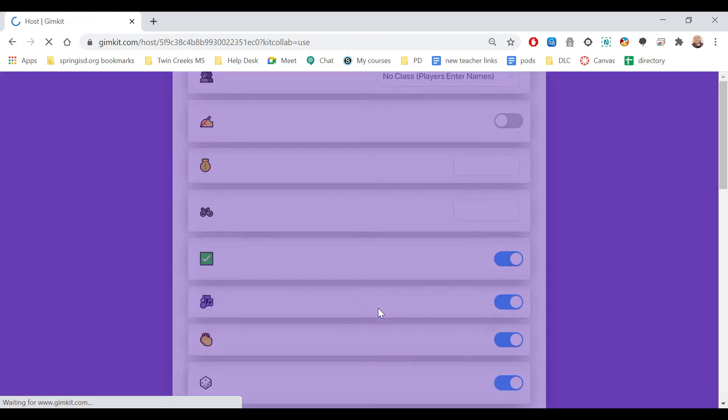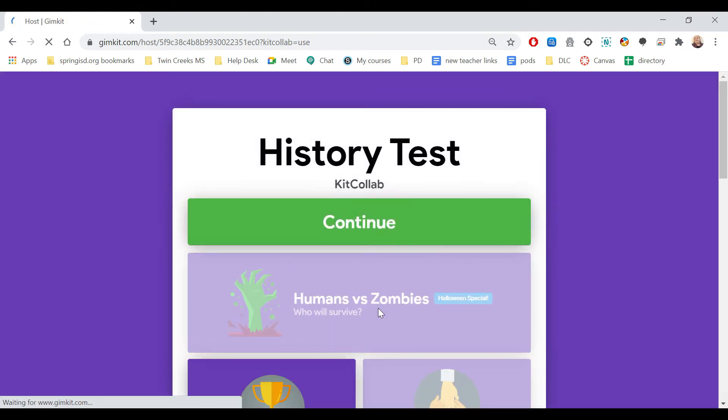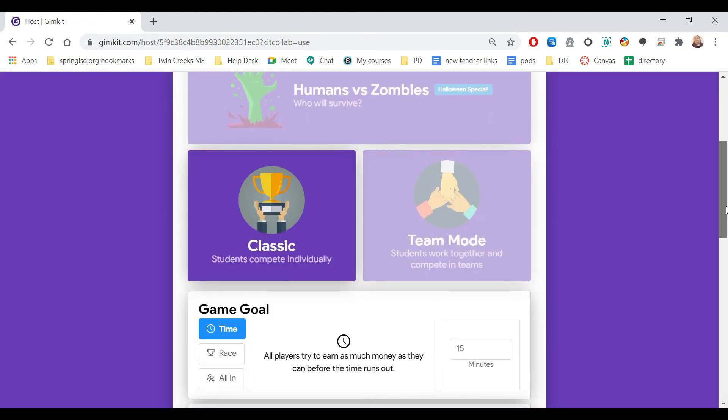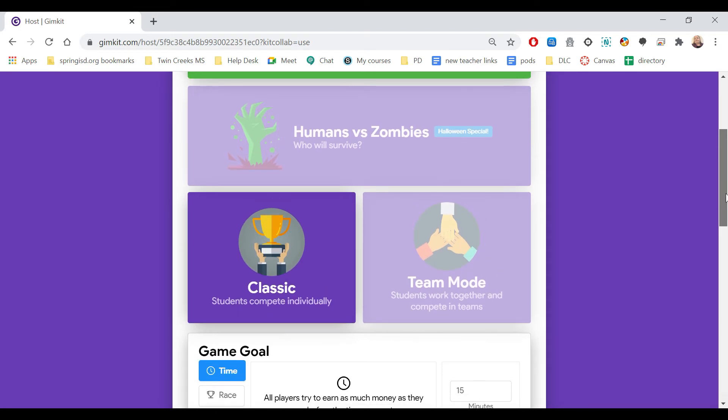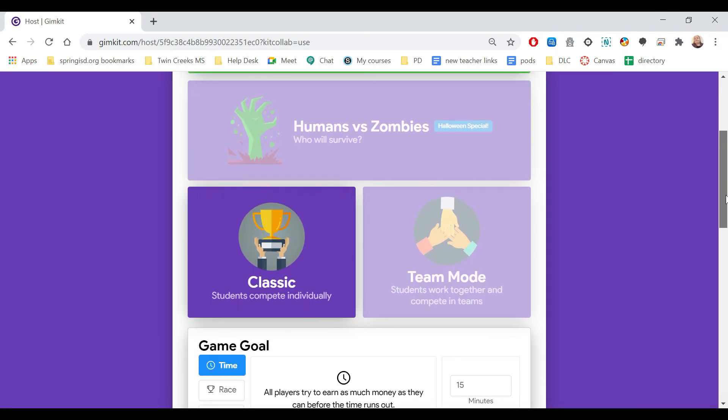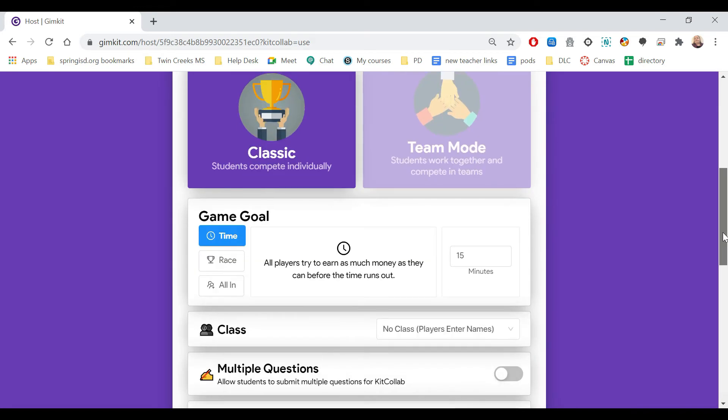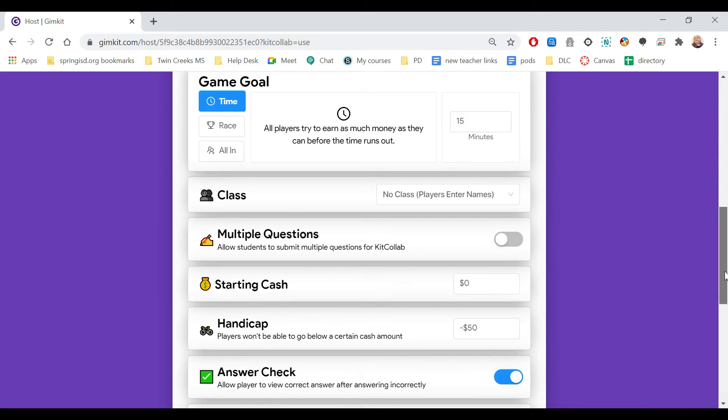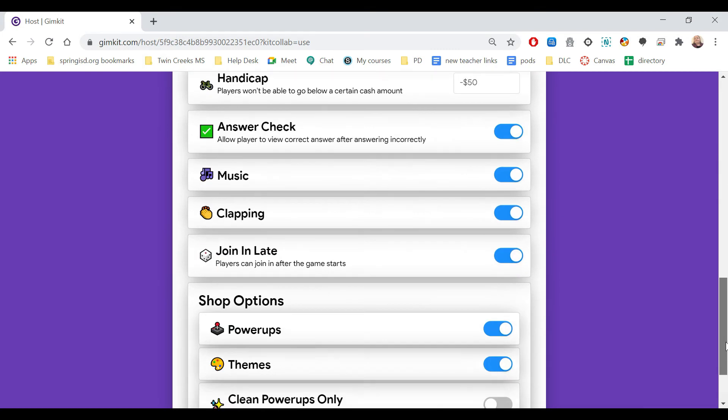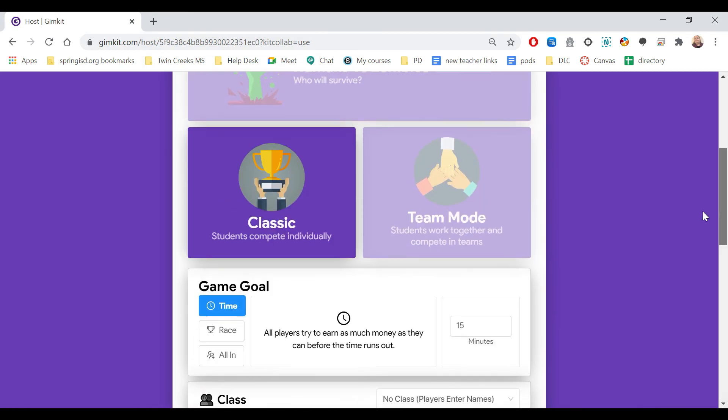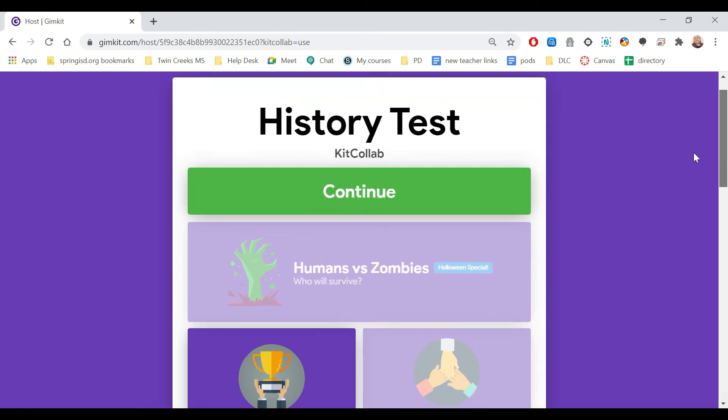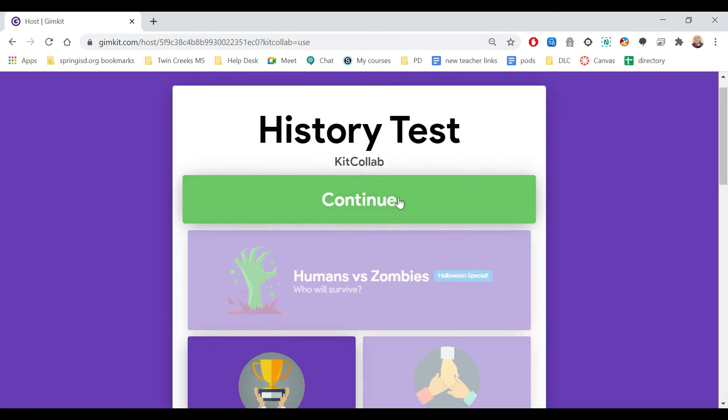Now it's going to let you set up the game, just like every other Gimkit game. You can come down and select whether you're doing classic, team mode, or one of the special games, and then all the other features that you normally would choose when starting a game. When you're ready, you hit continue.